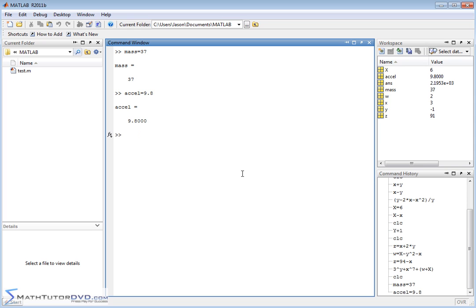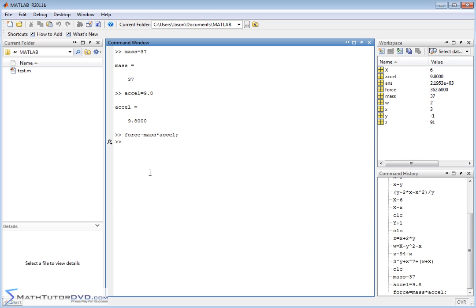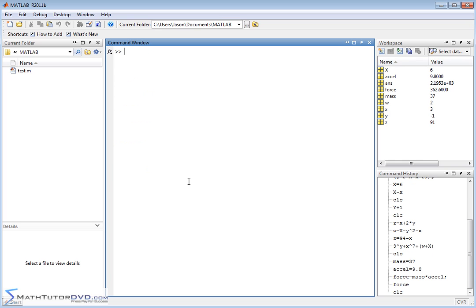Now I can say force = mass * acceleration — this should look familiar: F = ma. If I put a semicolon at the end of the line, MATLAB does the calculation and stores the result in force, but it doesn't echo it back to the screen. The force variable still appears in the variable window — the semicolon just prevents cluttering the screen with intermediate results. To see the value, just type force and hit Enter.